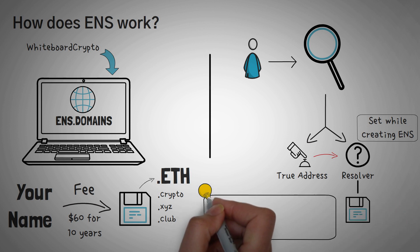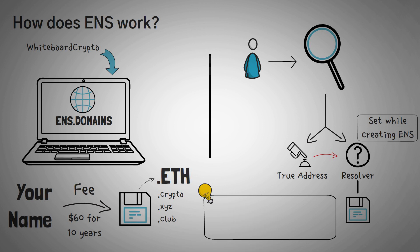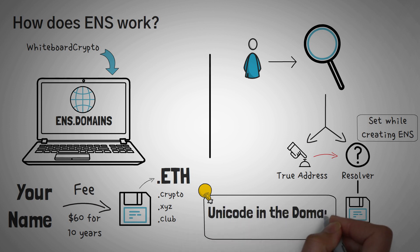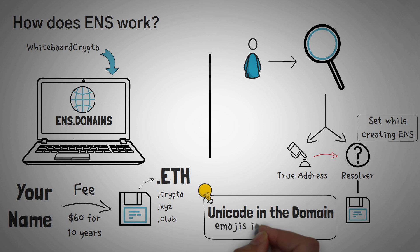Also, one fun fact about the Ethereum name service is that you can actually use Unicode in the domain. For the non-techies out there, this means you can put emojis in your domain.